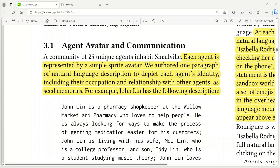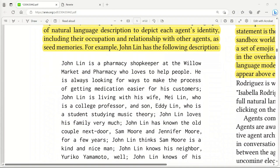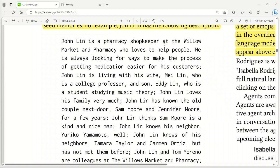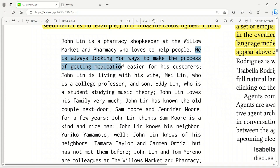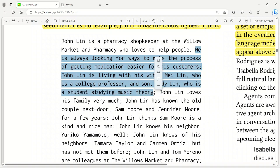Now how does it work? The authors created a one-paragraph natural language description of each agent's identity, including their occupation and relationship with other agents. These descriptions serve as seed memories for the agent. For example, John Linn is described as a pharmacy shopkeeper using the following description: John Linn is a pharmacy shopkeeper at the Velo Market and Pharmacy who loves to help people. He is always looking for ways to make the process of getting medication easier for his customers. That's kind of his personality. John Linn is living with his wife, Mei Linn, who is a college professor, and his son, Eddie Linn, who is a student studying music theory. This description simply drives the personality of John Linn.